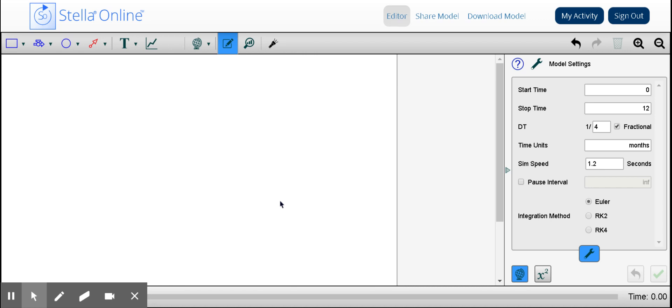Hello, welcome to this short screencast on how to make a stock and flow diagram with population as a complex system using the software Stella Online.